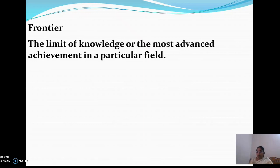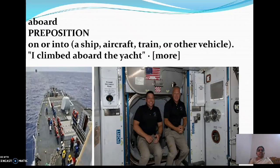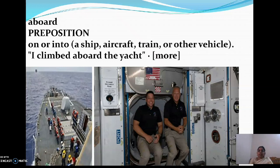For example, if you are very good in mathematics, then you are the frontier. Next is aboard. Aboard is a preposition meaning 'on or into' — for example, on a ship, aircraft, or train. I climbed aboard the yacht. The spelling is Y-A-T-C-H. You can climb on the yacht or into the yacht — 'on' means on top, and 'into' means inside.